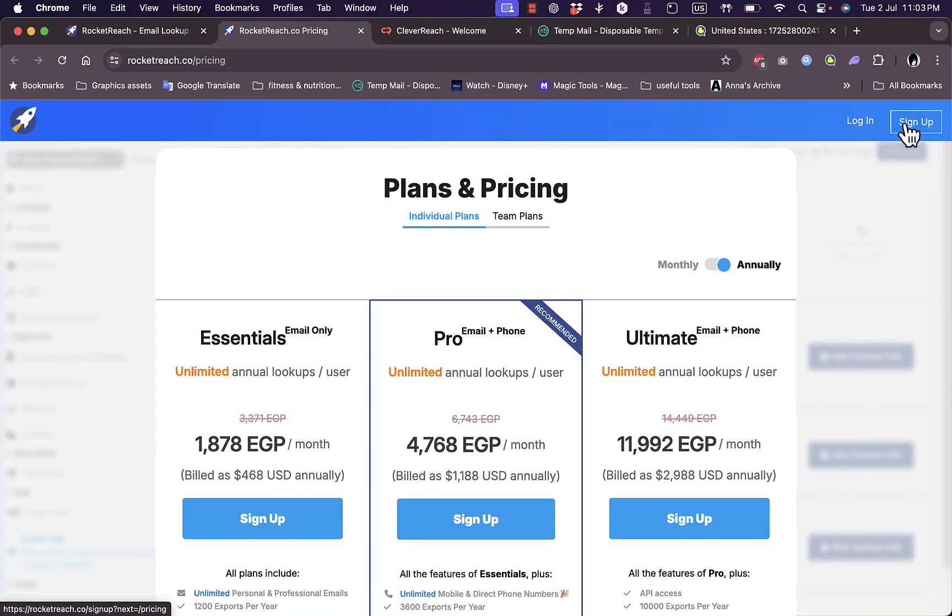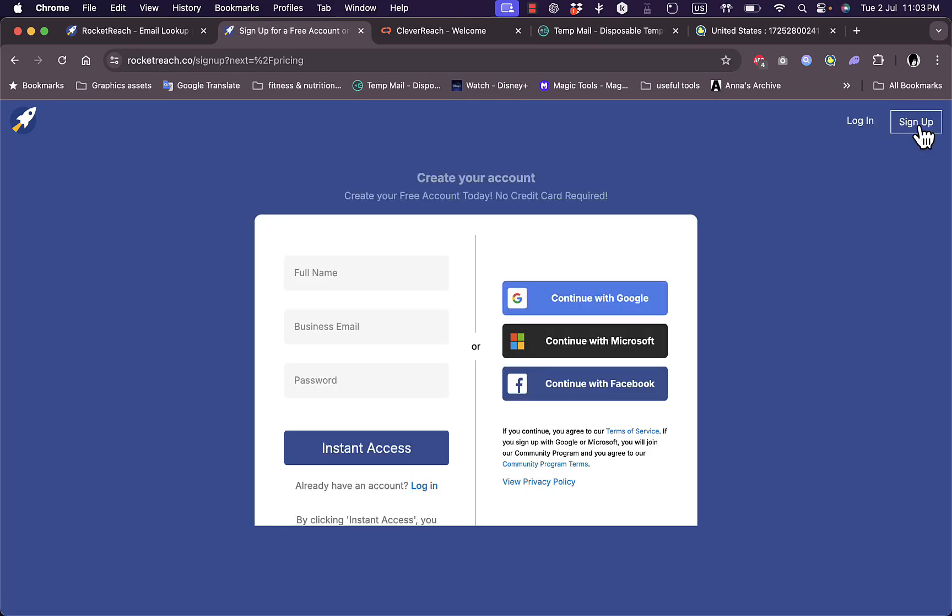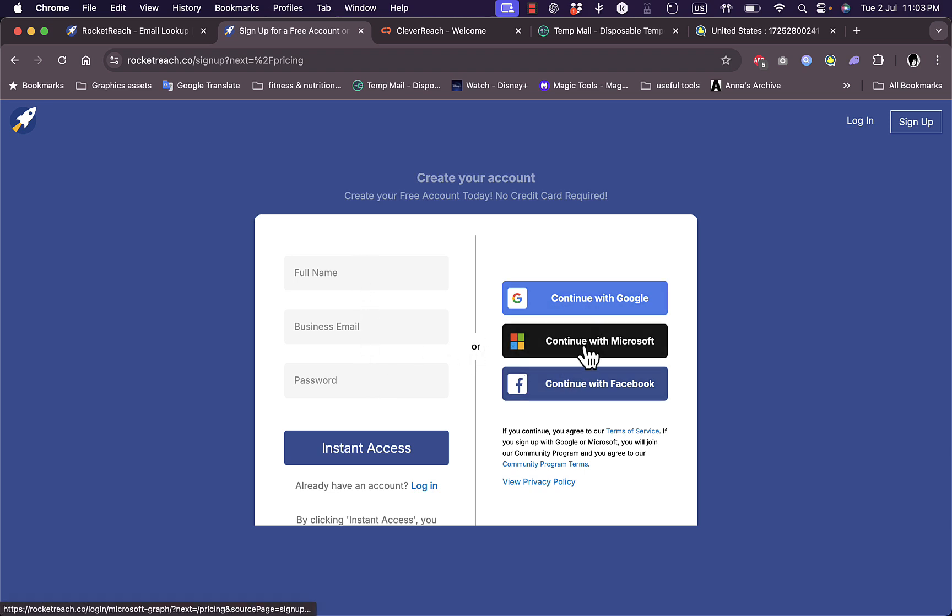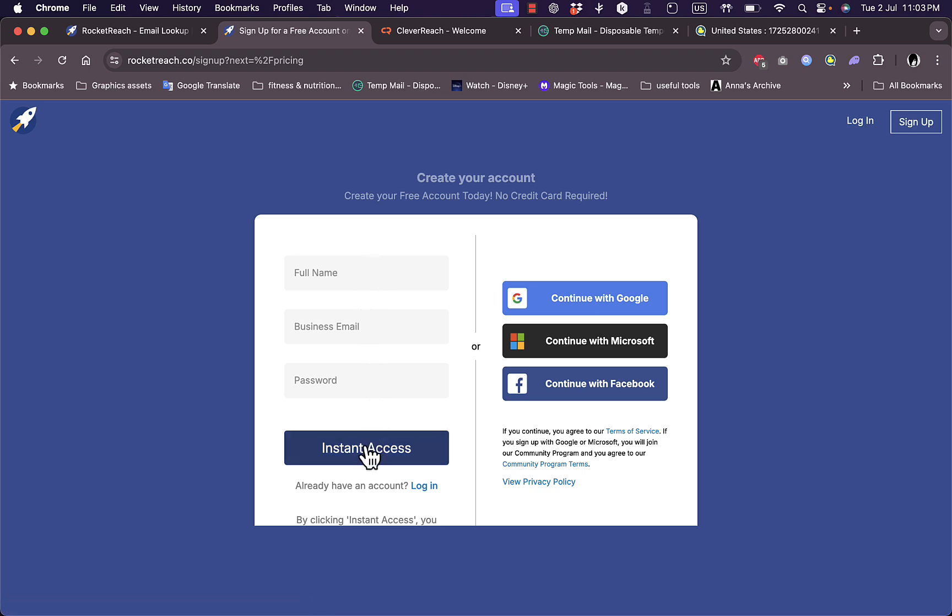You can log in if you already have an account or sign up. If I click on sign up, I can sign up with my full name, business email, and password, or I can sign up with Google, Microsoft, or Facebook.